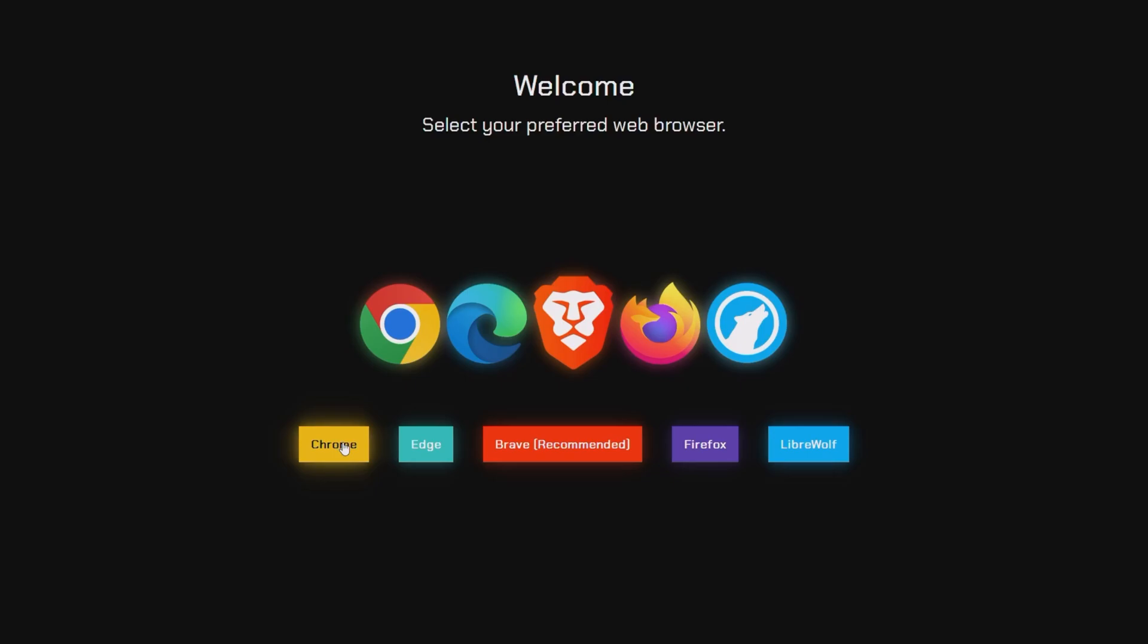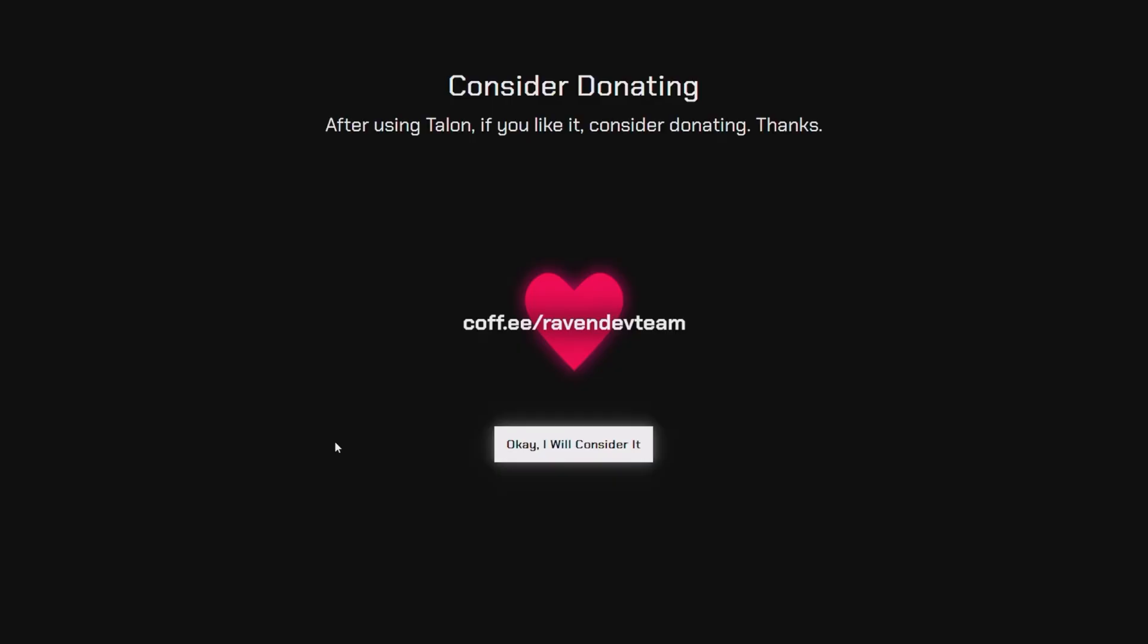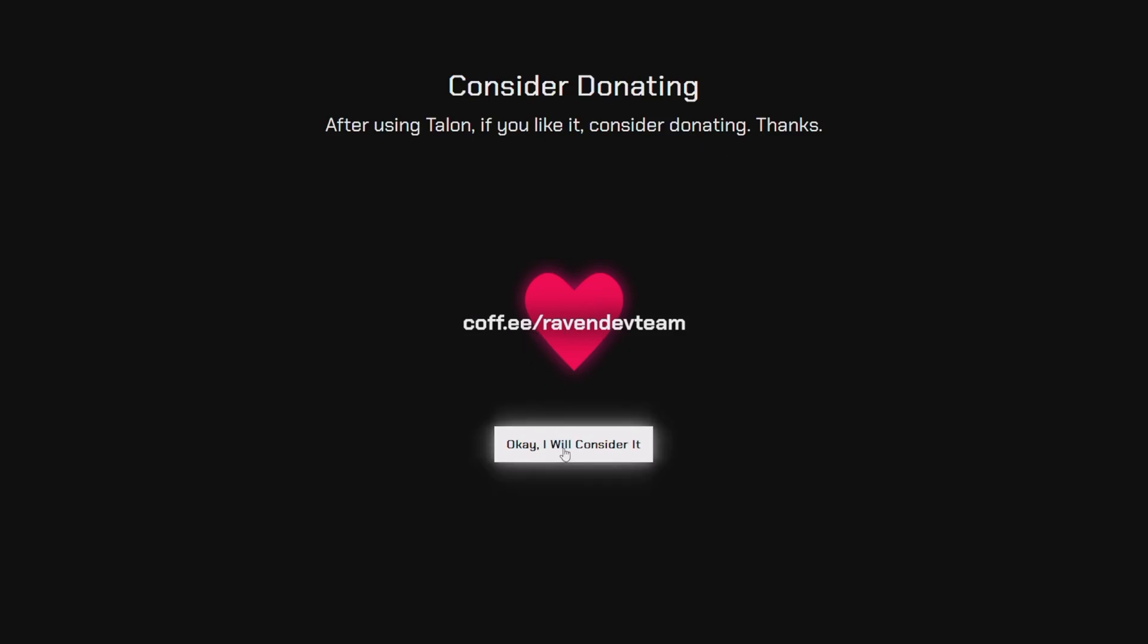They recommend Brave, but I always use Chrome—it's just the most convenient for me. I know some browsers are more bloated or heavy on the system compared to others, but Chrome is okay for me. And then here it will also say about 'consider donating,' which you can go ahead and do there. And you just have to click 'I will consider it.'